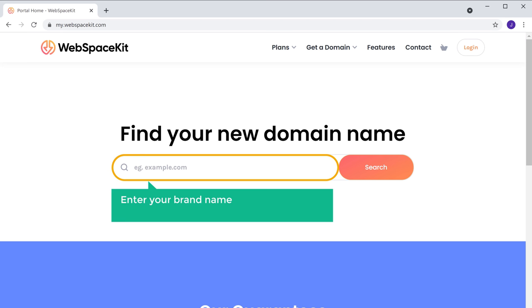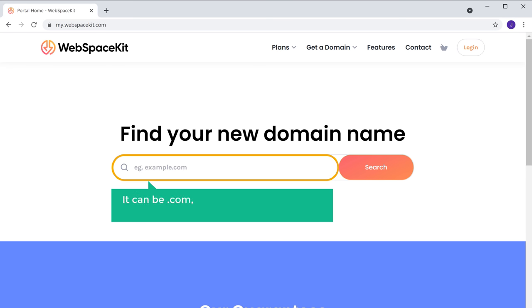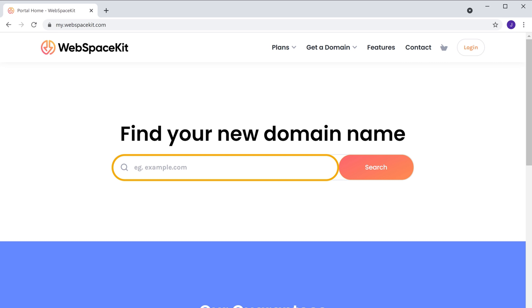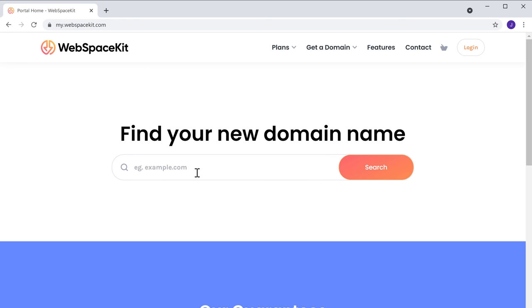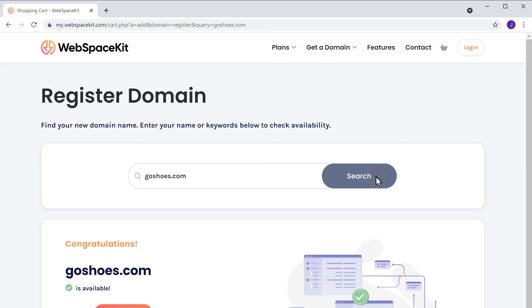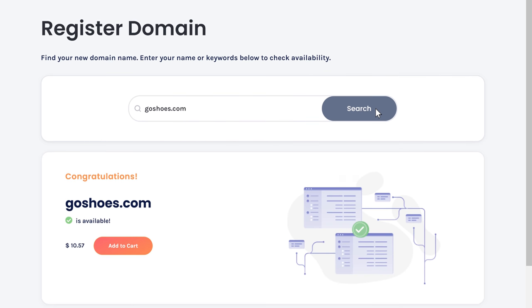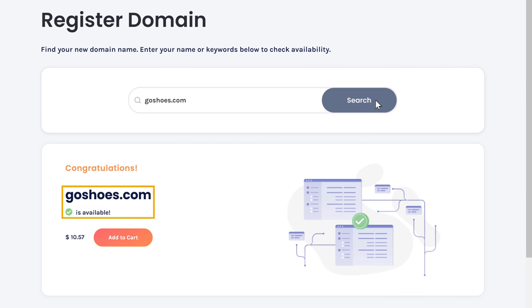Now here, enter your brand name and press the extension of your choice — it can be .com, .org, .net, or any extension of your choice. As I want my domain extension to be .com, I'm going to enter goshoes.com and click search. Now as you can see, this name is available.